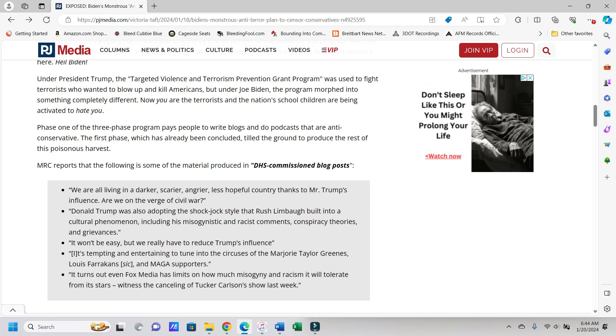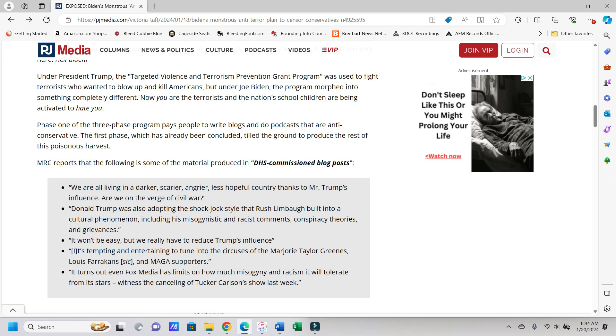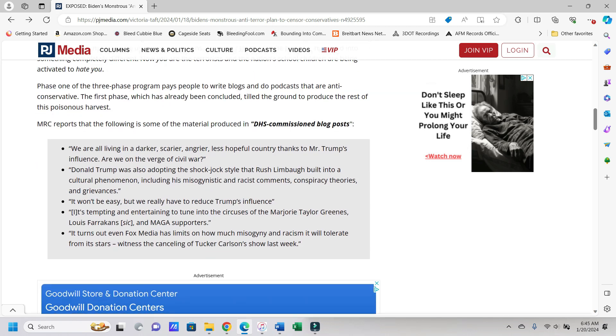It says under President Trump, the targeted violence and terrorism prevention grant program was used to fight terrorists who wanted to blow up and kill Americans, but under Joe Biden, the program morphed into something completely different. Now you are the terrorists, and the nation's school children are being activated to hate you.